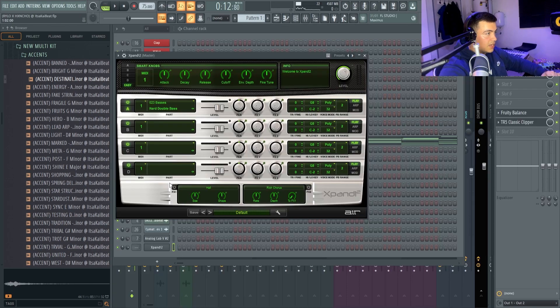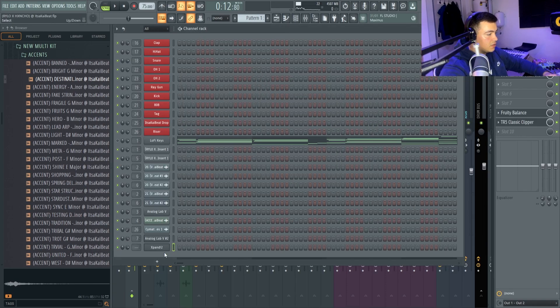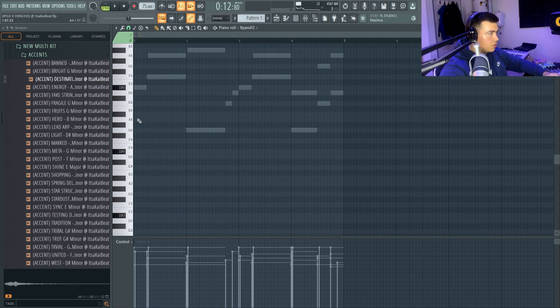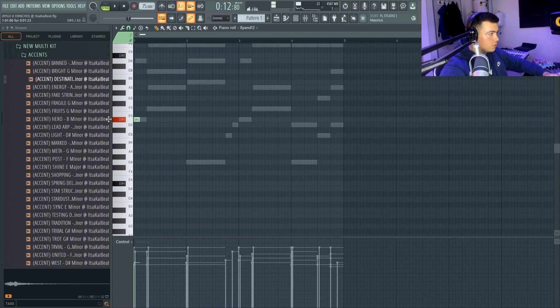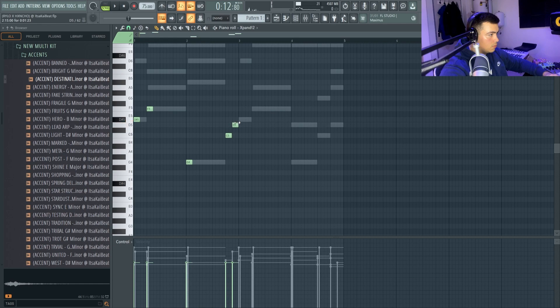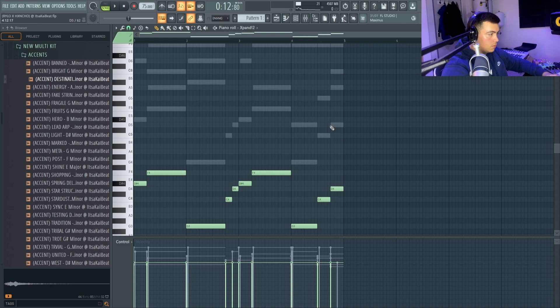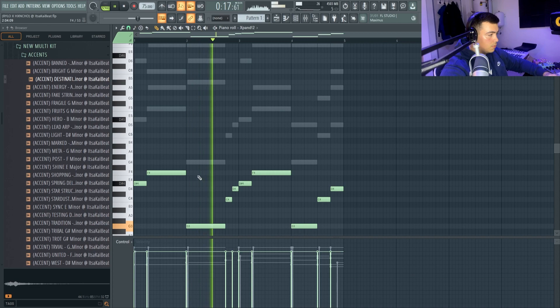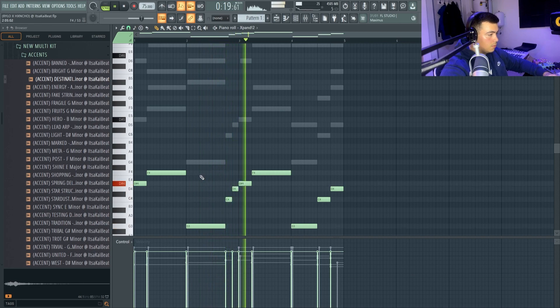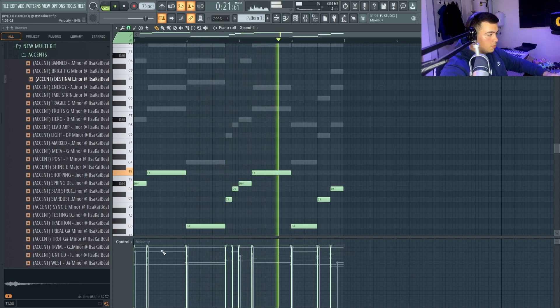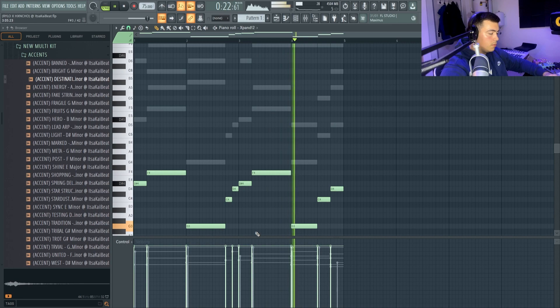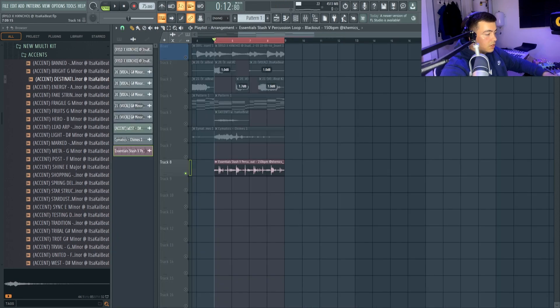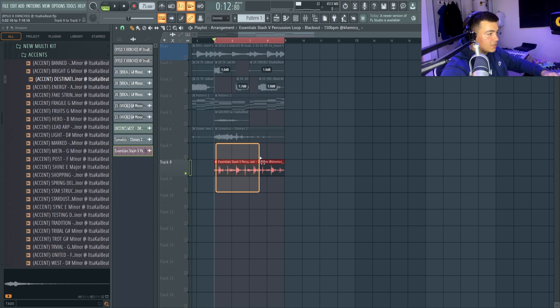Next, I'm going to add this hard double bass from Expand, just following the root notes. Next to fill out some space, I decided this perk loop sounds like this.